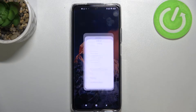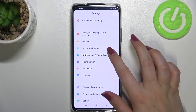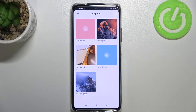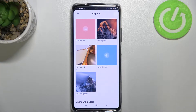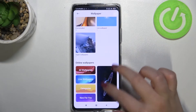First of all, let's enter the settings. Now we have to find the wallpaper section, and as you can see here we've got some options from which we can choose the wallpaper. We can choose it from local photos, recently used, pre-installed ones, live wallpapers, or super wallpapers.